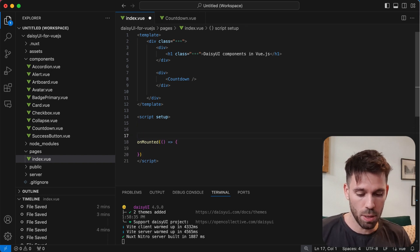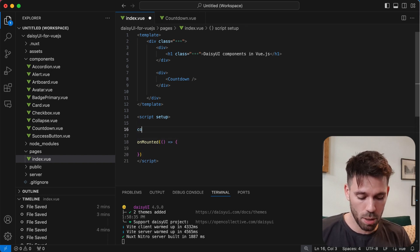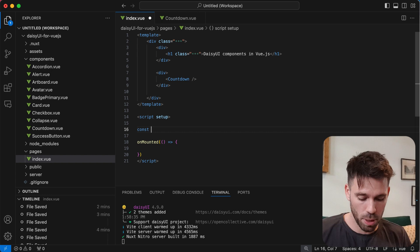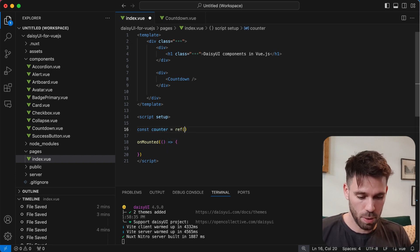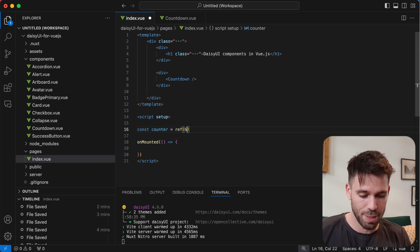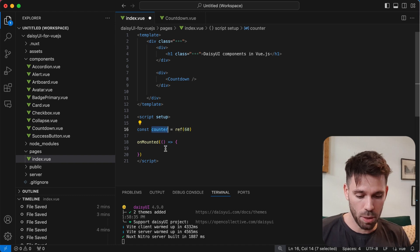Up here, we're going to create our counter. We're going to call it, going to say equals ref. We'll start at 60. So this is what we're going to change.